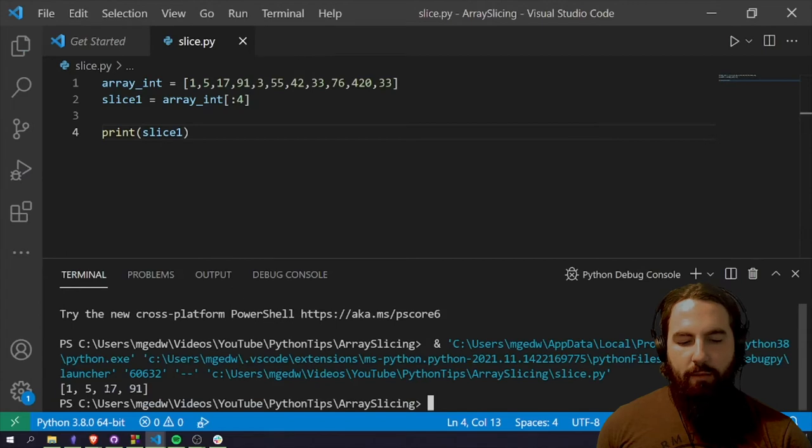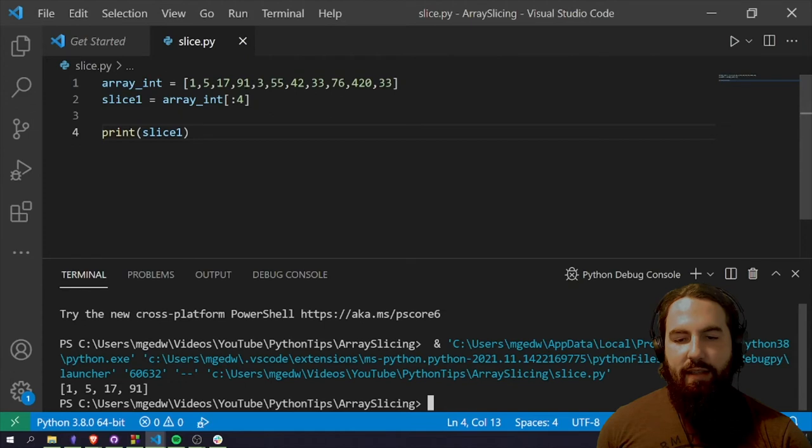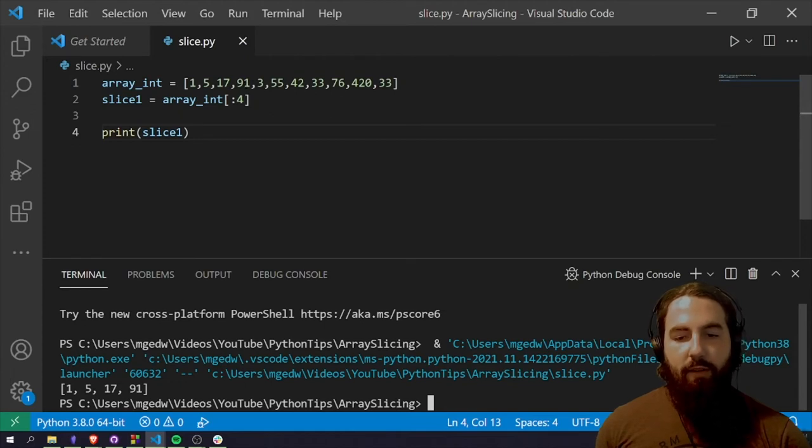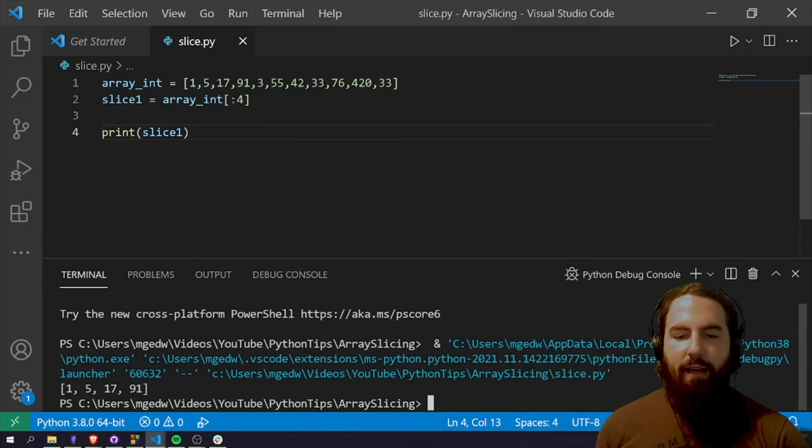So we've got one, five, 17 and 91. One, five, 17 and 91. So yeah, it's going to grab the first four. It's not like the index four, it is the first four items.